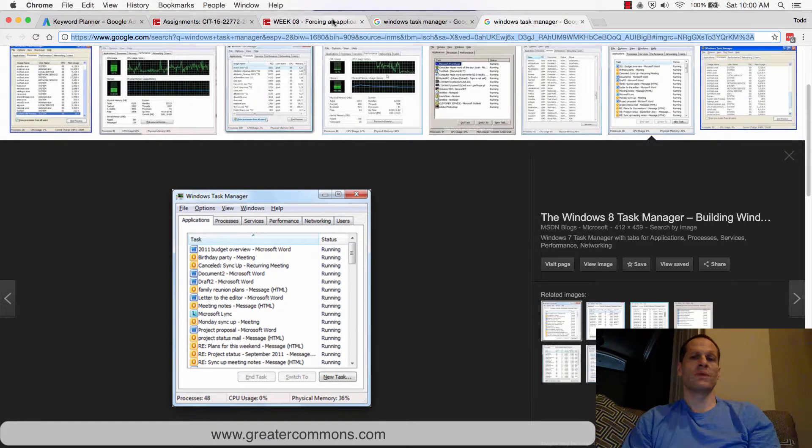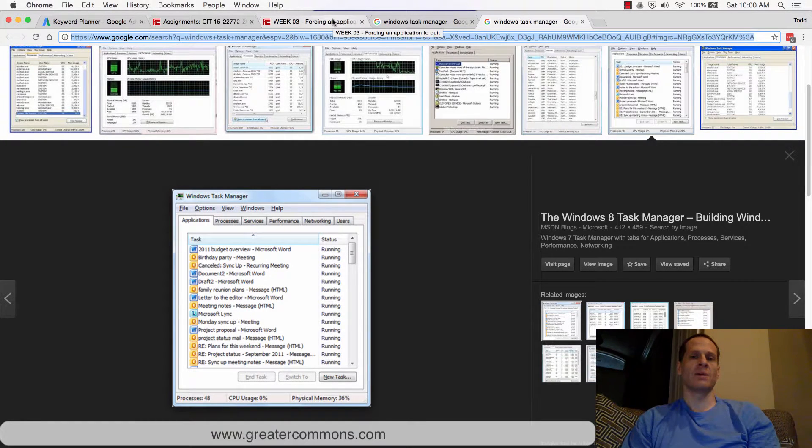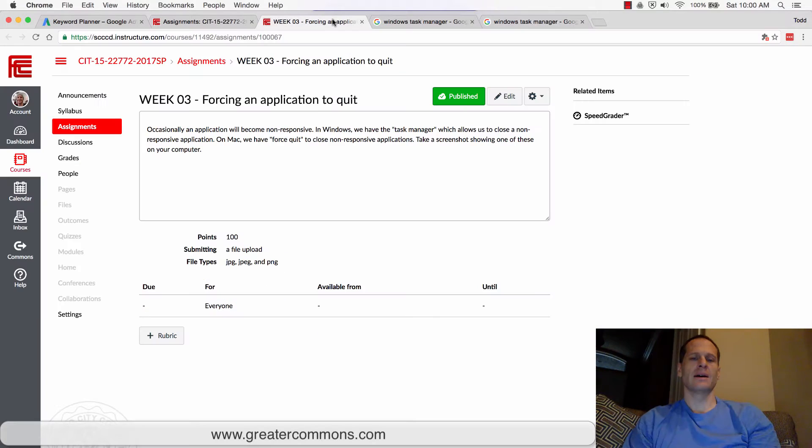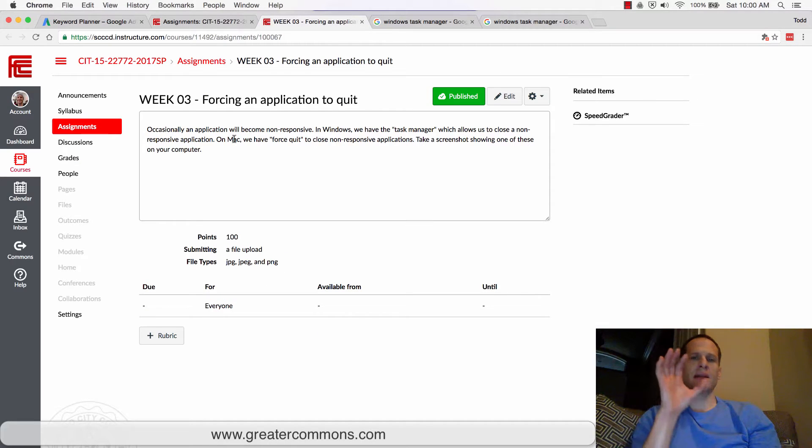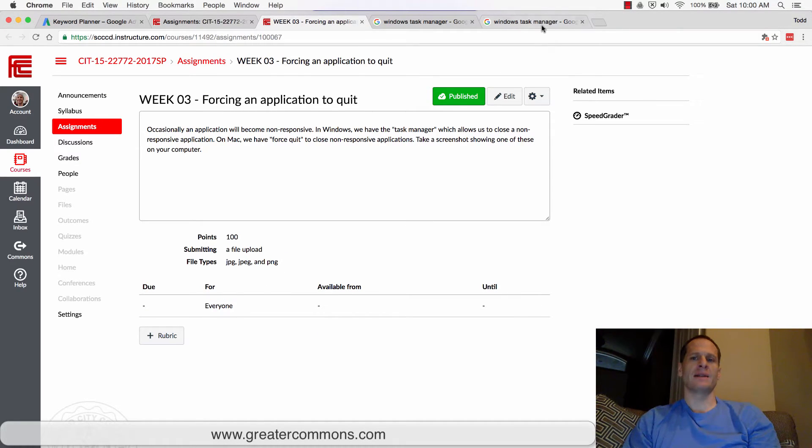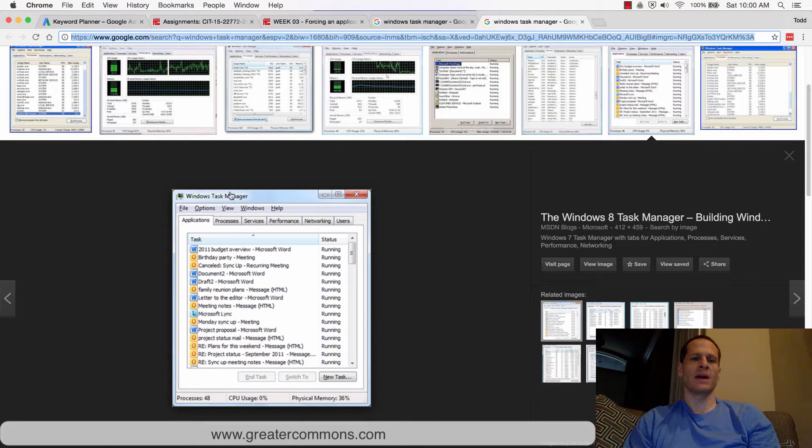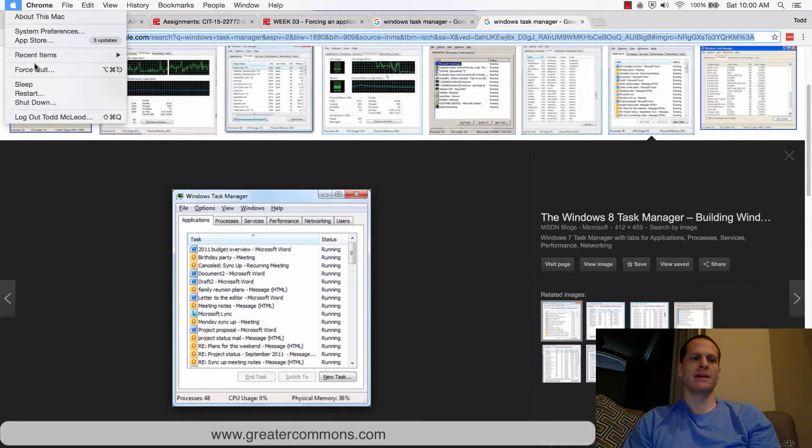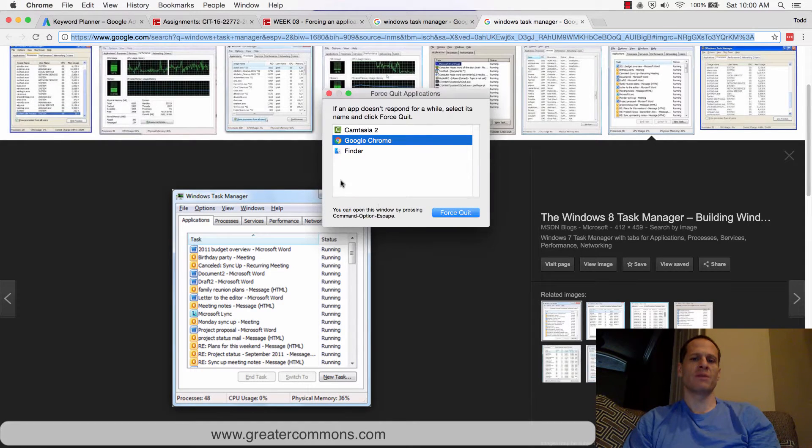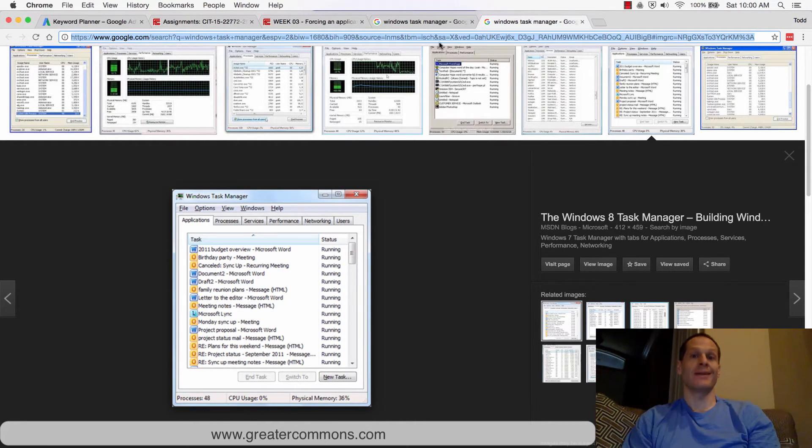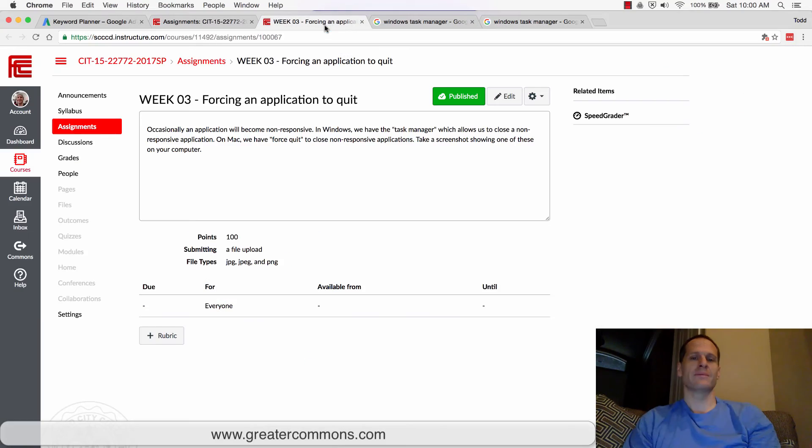So for this assignment, what I want you to do is if you're on Windows, find the task manager and show me that you got here so you know how to get in. If you're on Mac, go do a force quit, show me the force quit field, and take a screenshot of that and then upload that to the record.